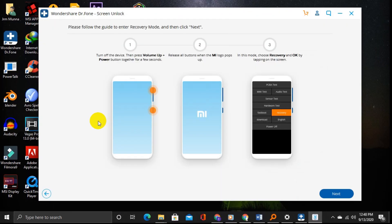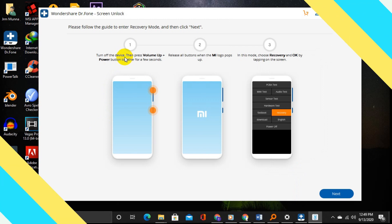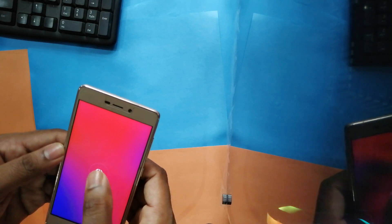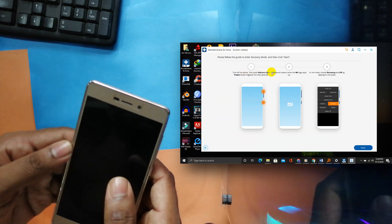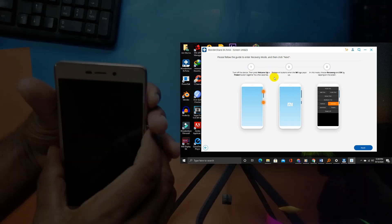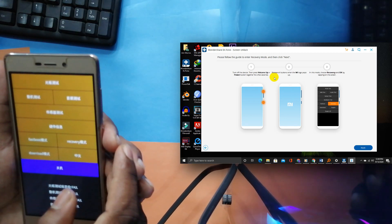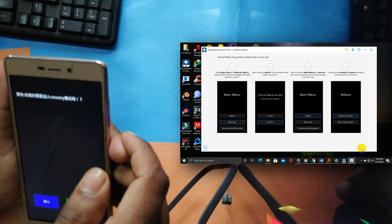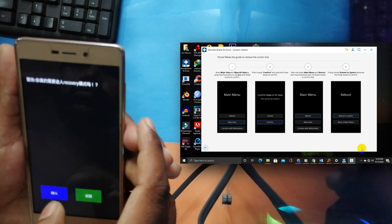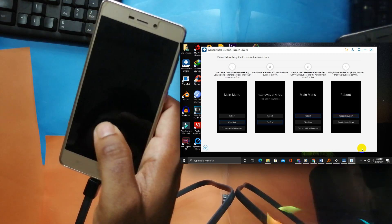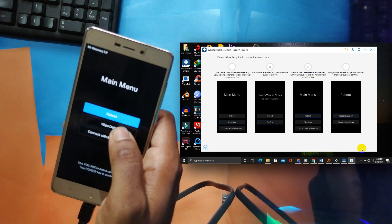Now this software gives you instructions specific to your device — it may vary by phone brand and model. So follow the instructions very carefully to get started.